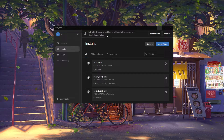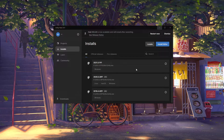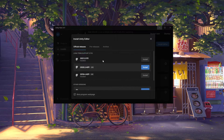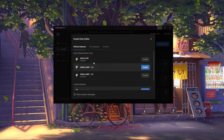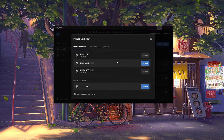Now if you've just freshly installed this, there should be nothing here. So let's change that. Click on install editor right here, and you're going to want to choose one of these long-term support or LTS versions. I'd just recommend installing the latest LTS version, as this should be the most stable version of Unity and it will crash less.